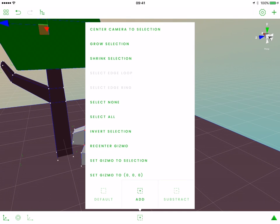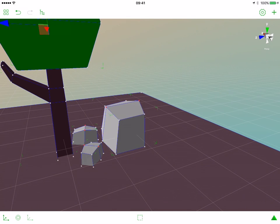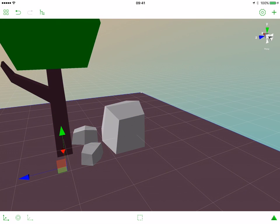To deselect, first we need to open the selection popover, switch to default selection, and now let's deselect by selecting something outside.